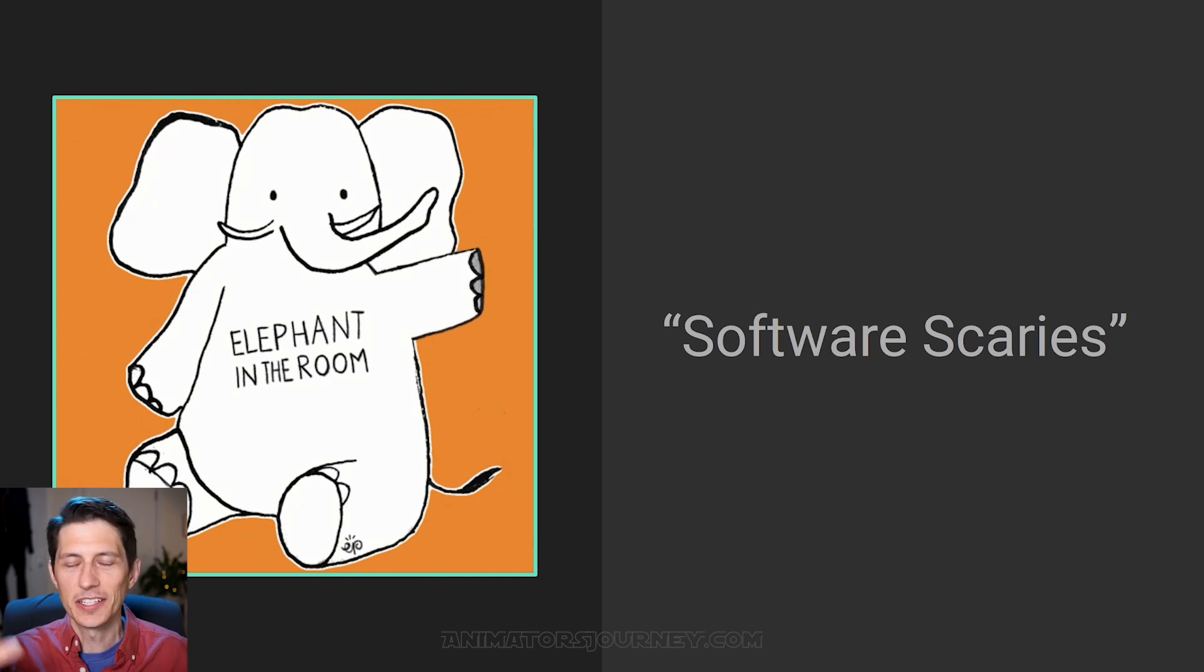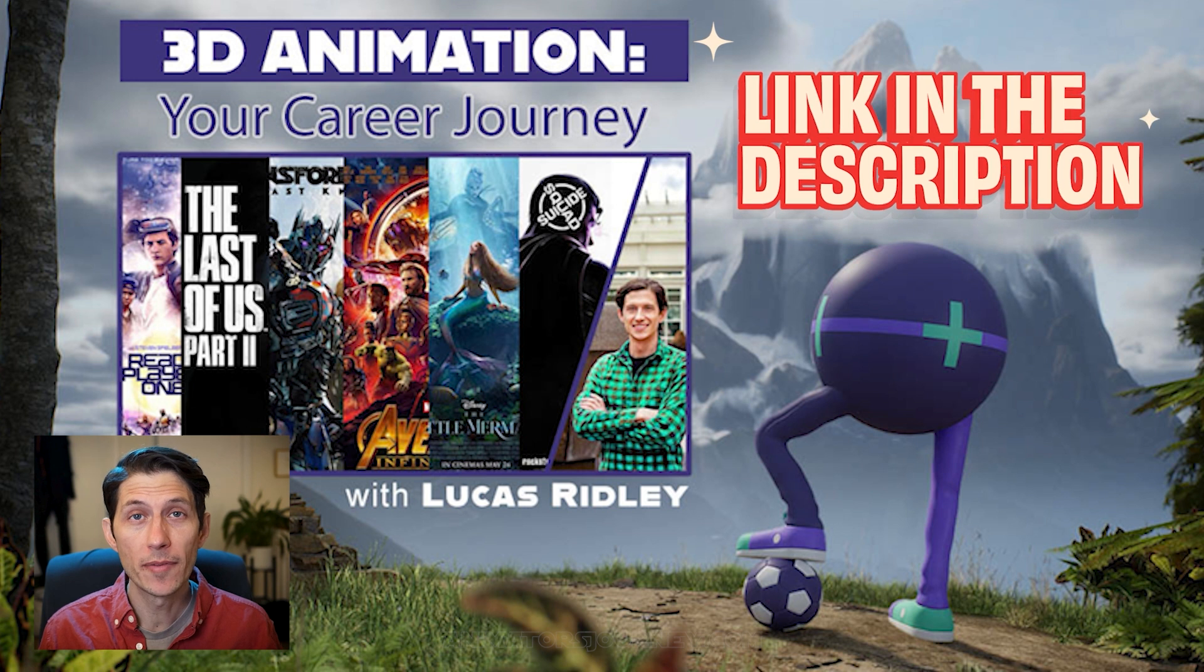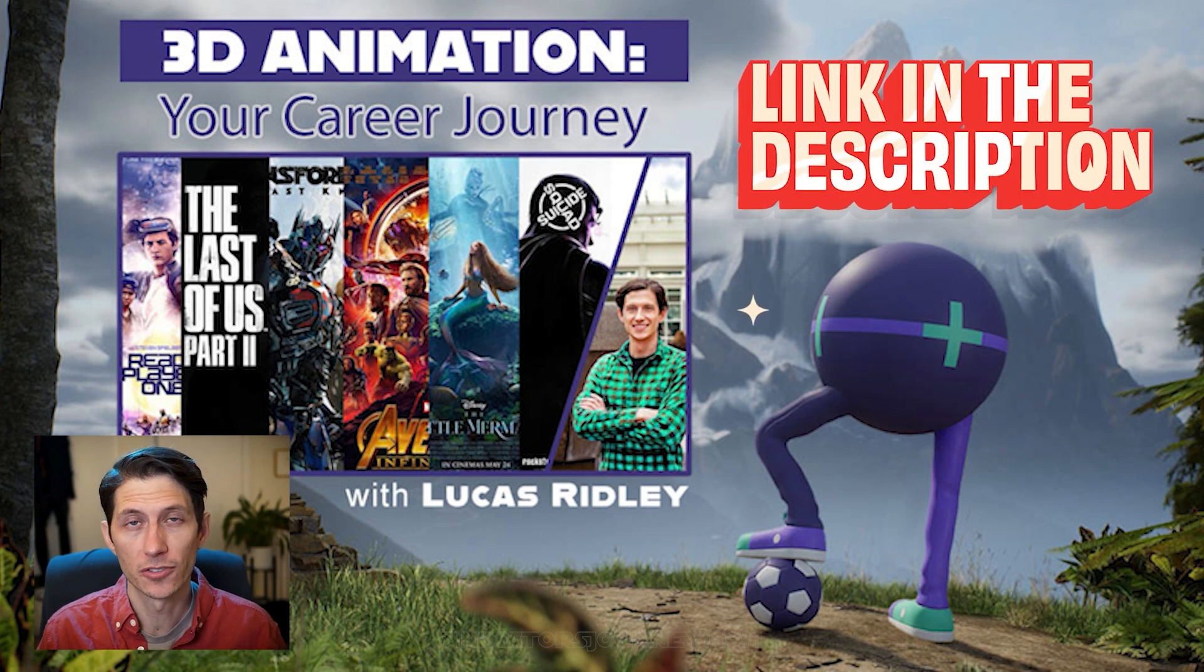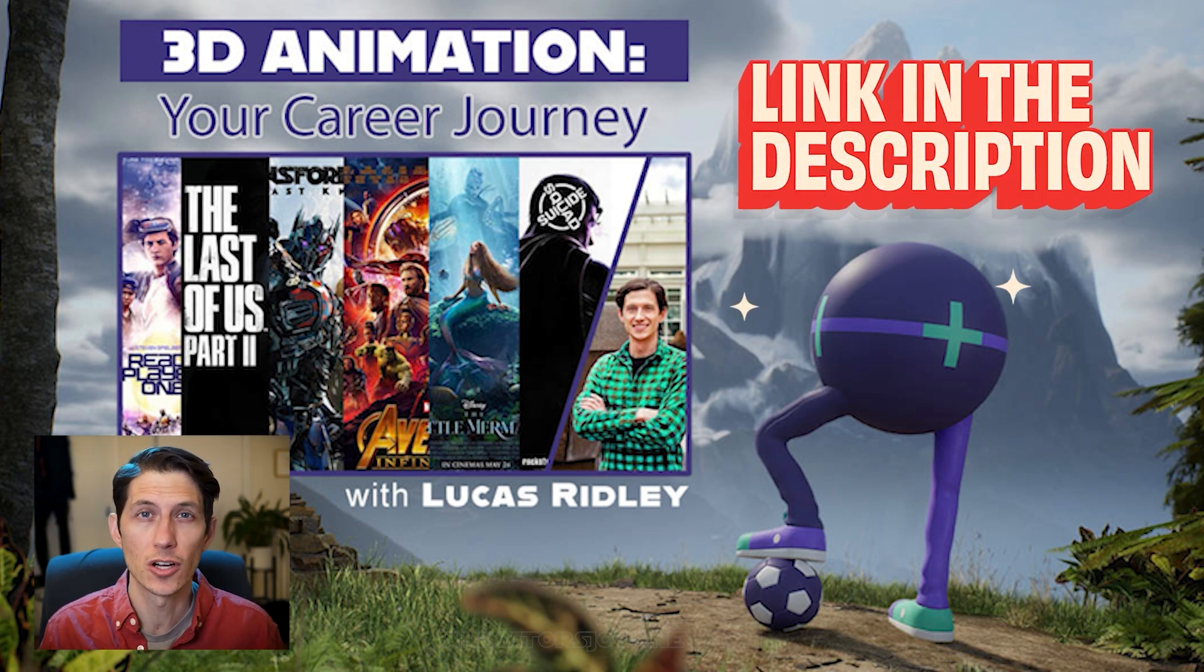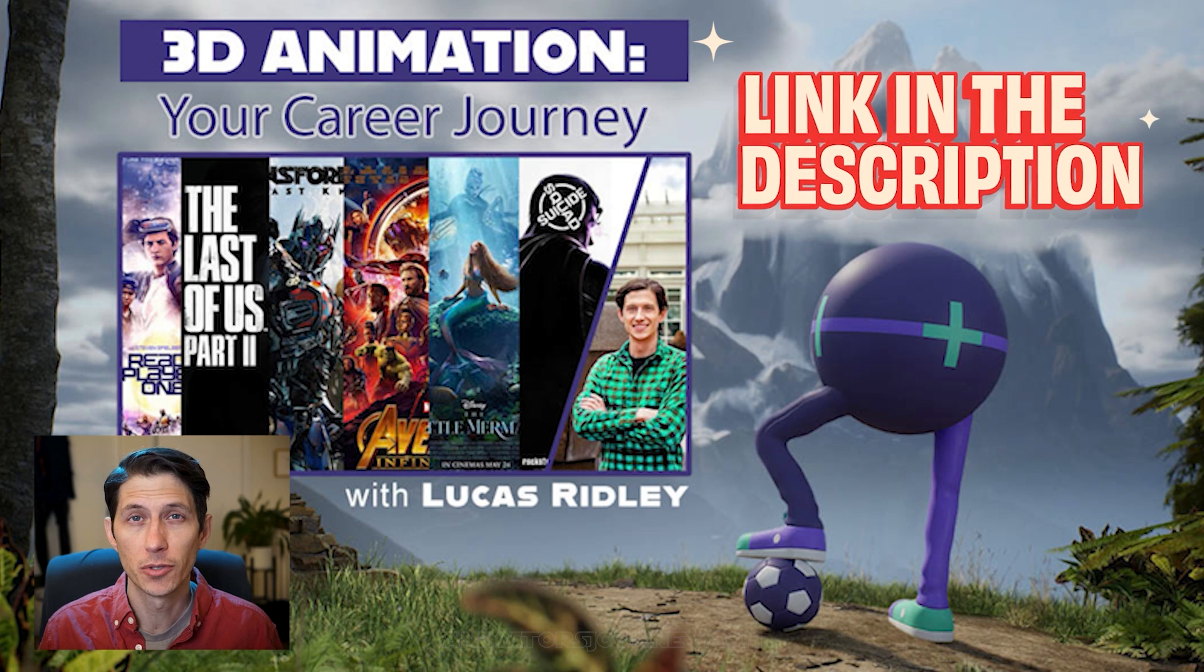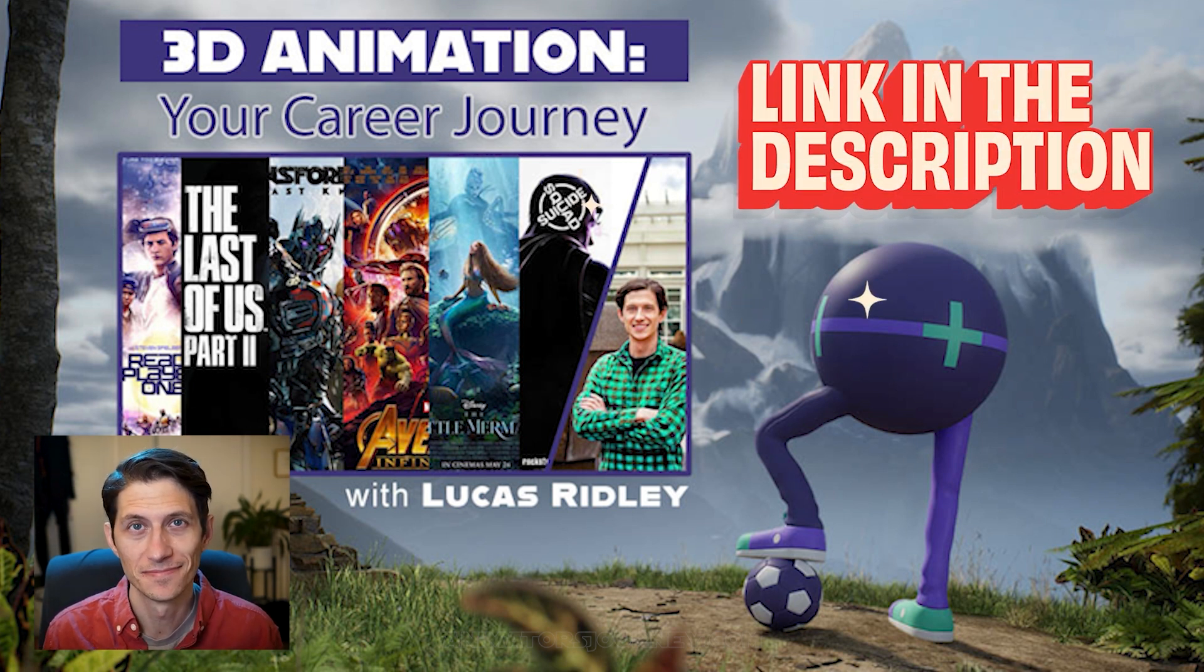So there's more steps to it, but that's basically it. This was an excerpt from the webinar that you can register for and get the entire hour-long presentation and learn about a career in animation. If you visit animatorsjourney.com, I'll see you there.